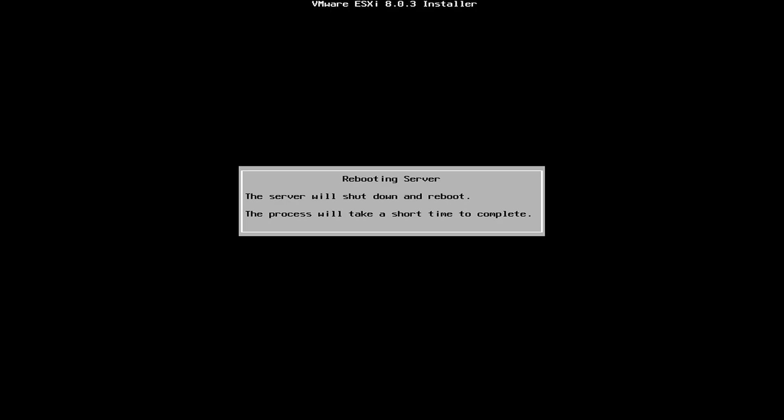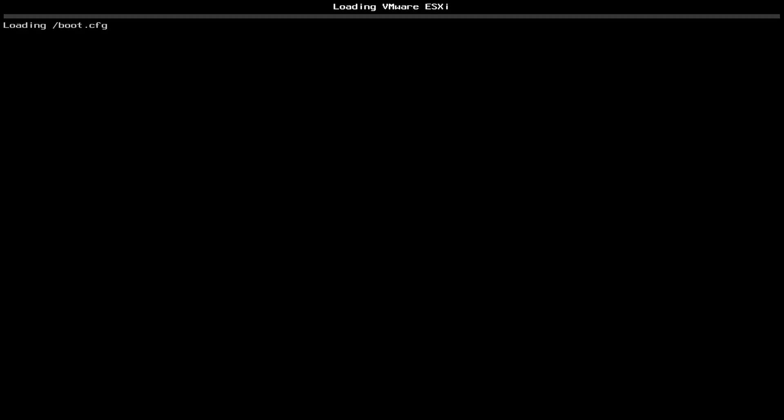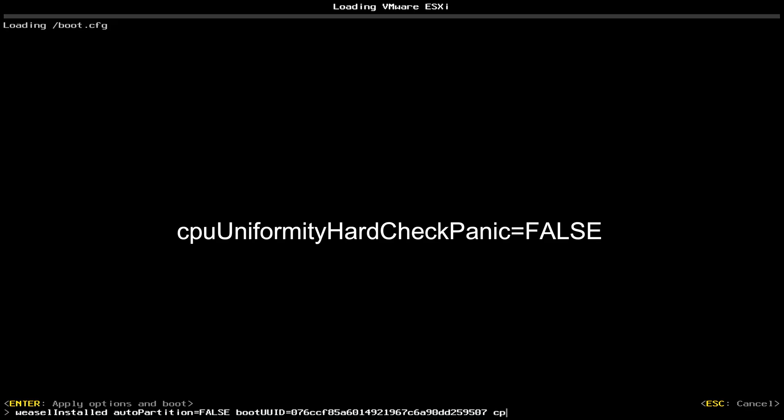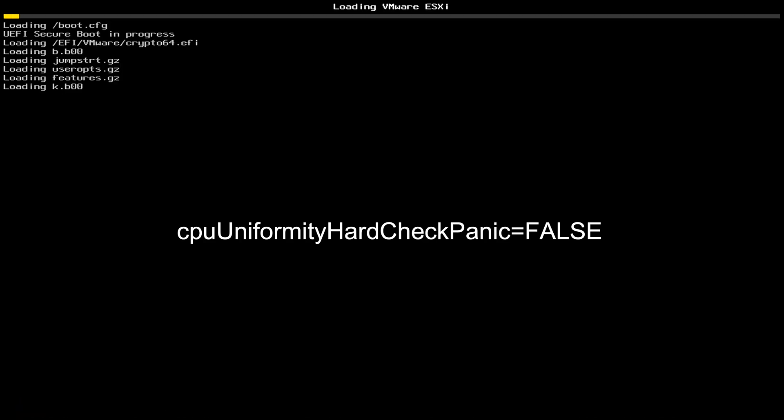And we're going to disconnect the USB drive as well. Alright, we're going to select Shift and O. And Space. And we're going to append the boot fix. So, it's going to be CPU uniformity hard check panic equal false. And Enter.